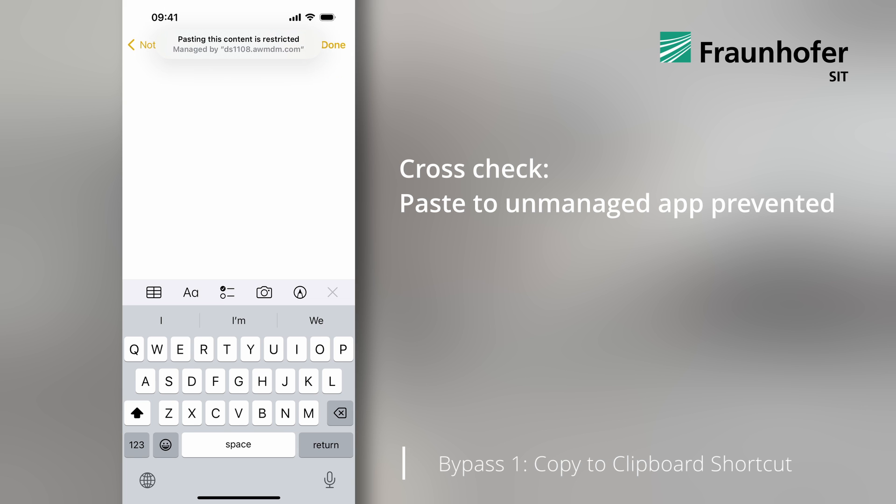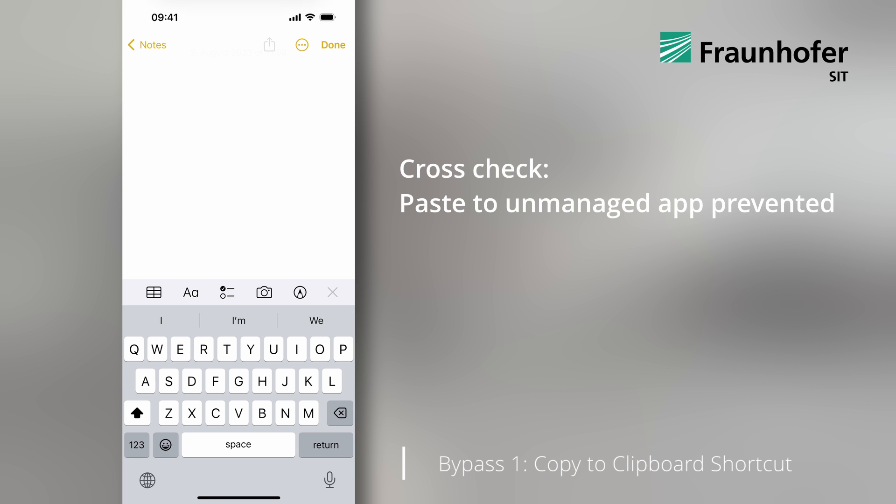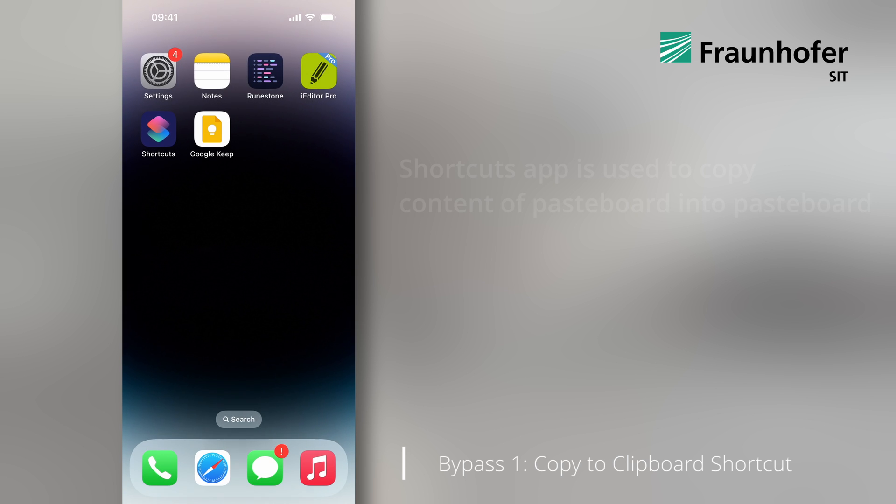And indeed, iOS prevents this paste action, so the MDM restriction is correctly configured.